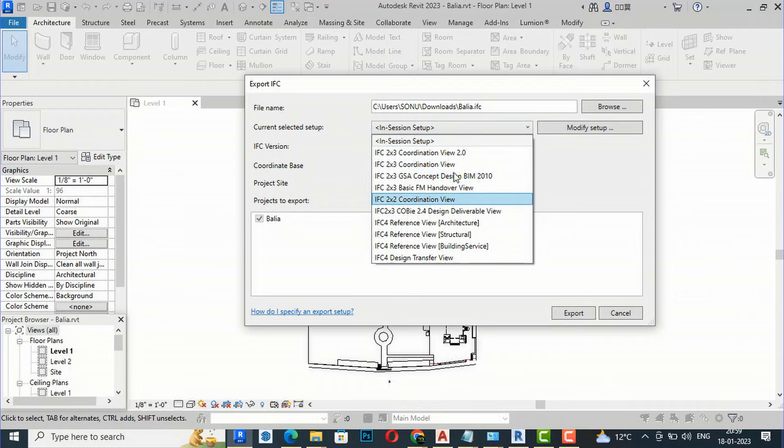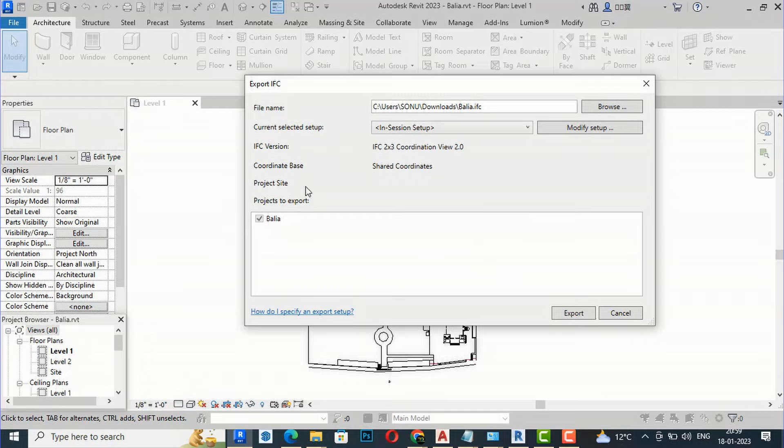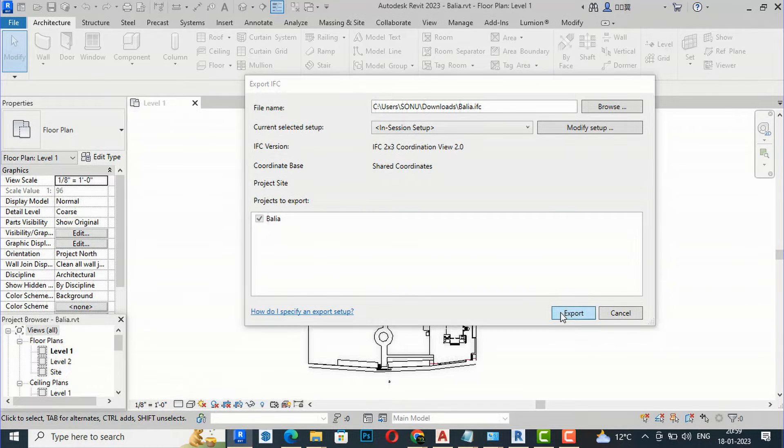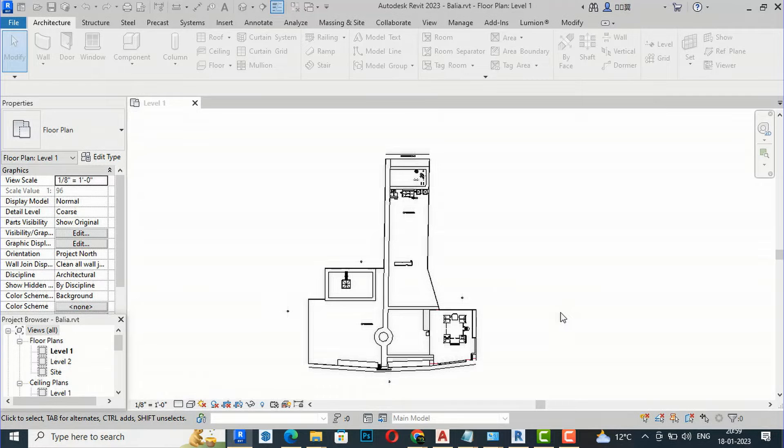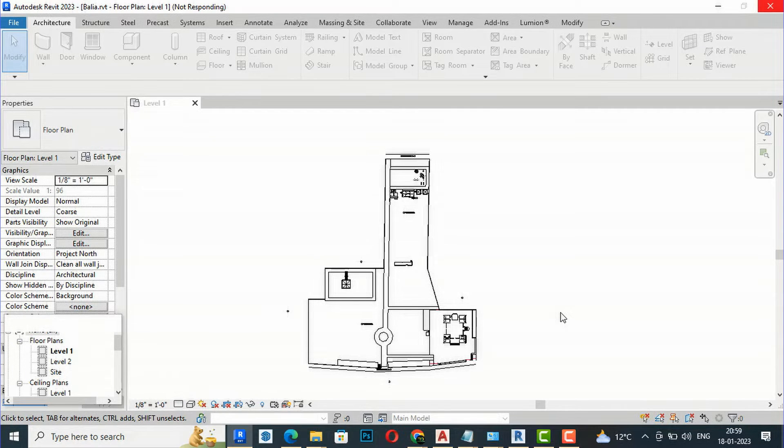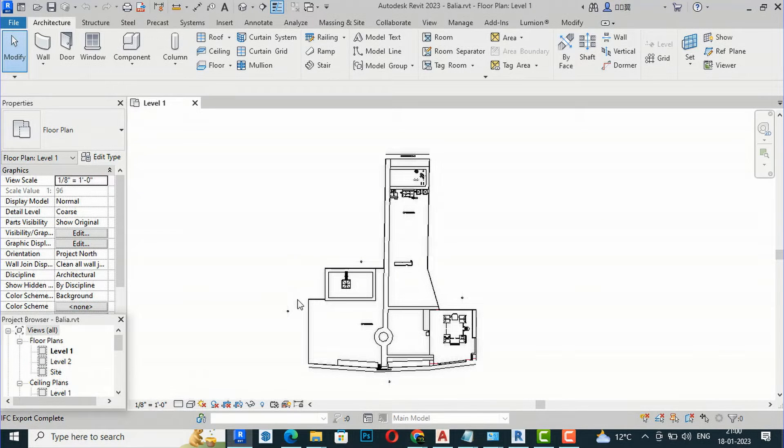For the current selected setup, we'll click In-Session Setup—you can select anything. The IFC version is given. Now you can export this. It is getting exported, so we'll wait. Now the file is saved as an IFC file.